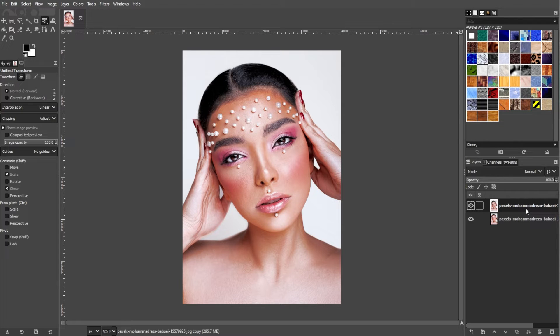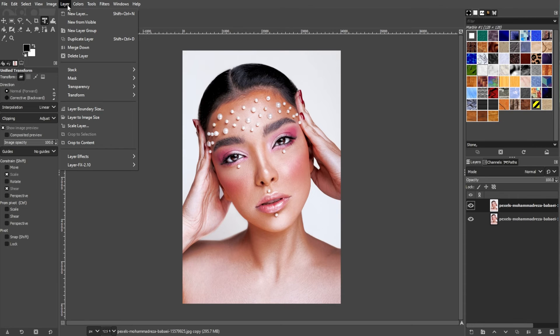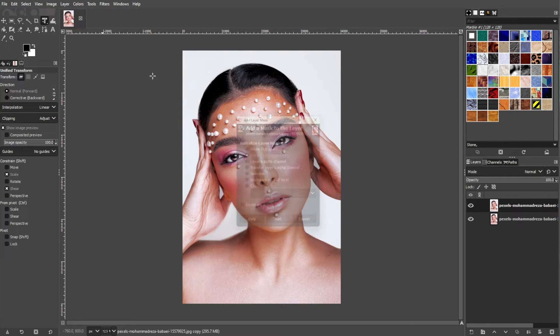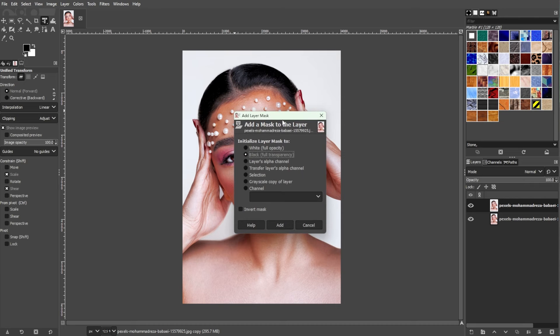Once the image layer is duplicated, we now have to add a layer mask onto it so that we can work on the eye color separately. To do this, go to the Menu bar, open the Layers menu, Mask, and select Apply Layer Mask.